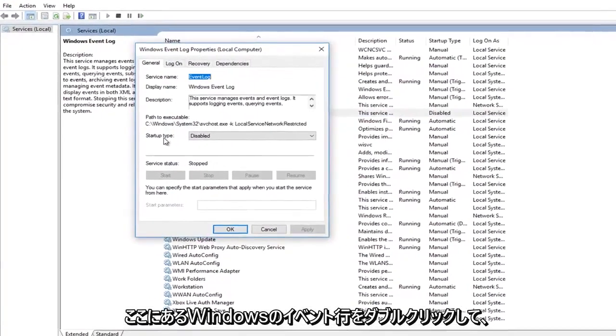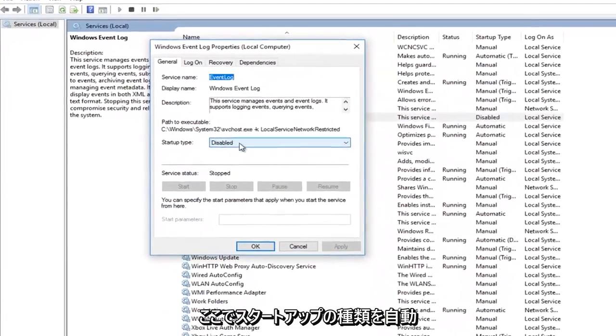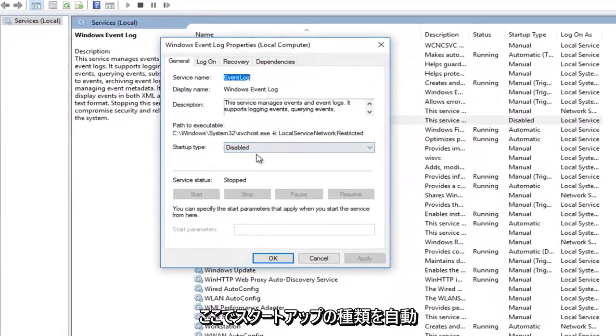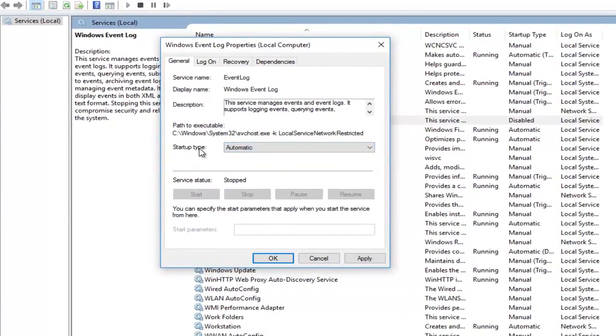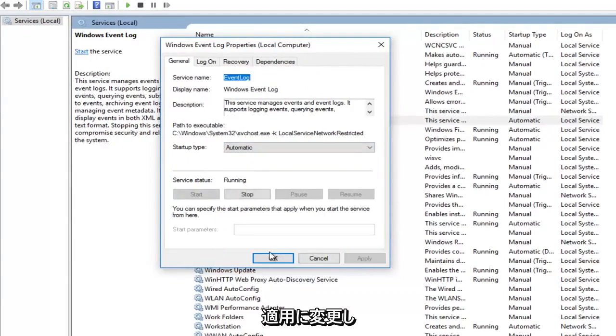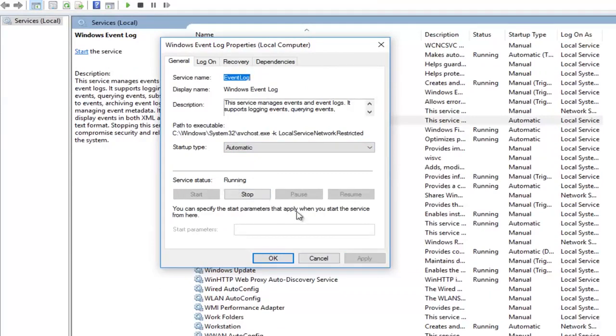So I'm going to change startup type here to automatic. Then I'm going to click on apply. And that should start up the service.